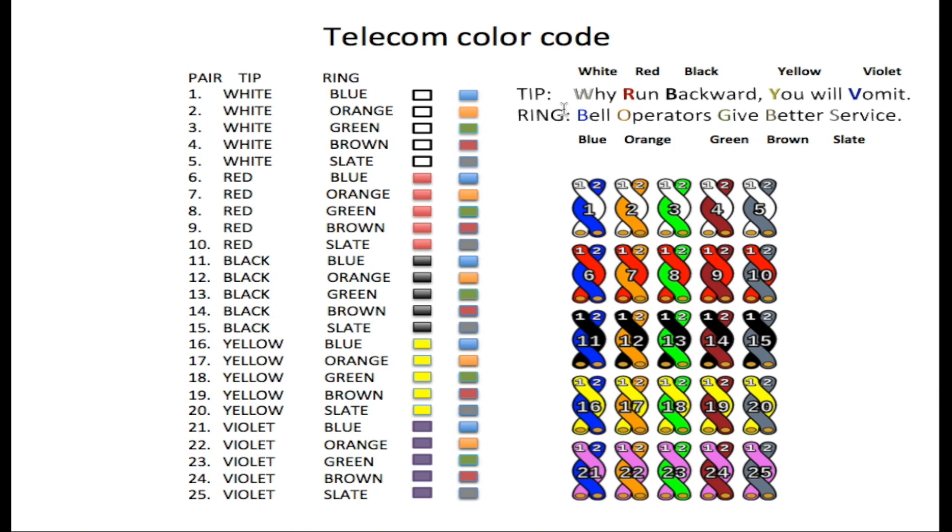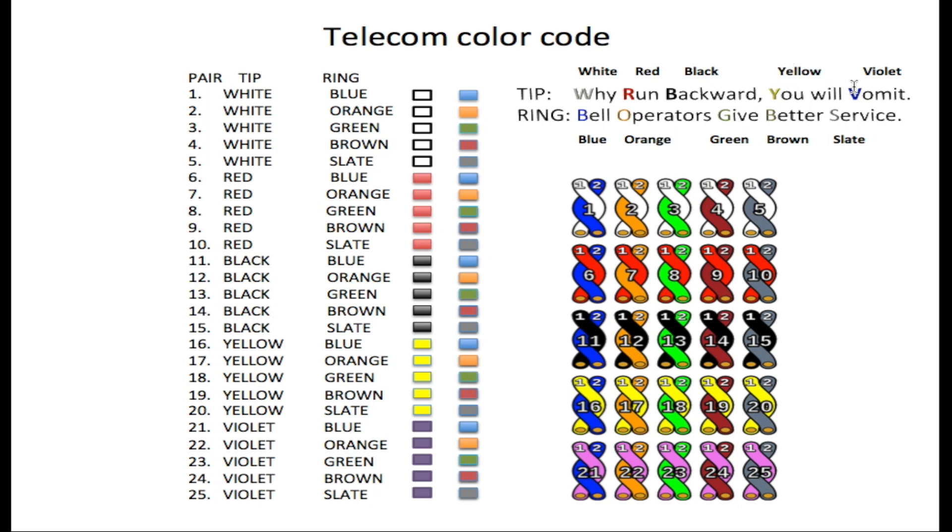Now for the tip, the W within Why stands for white, the R within Run stands for red, the B within the word Backward stands for black, the Y within You stands for yellow, and the V within the word Vomit stands for violet.